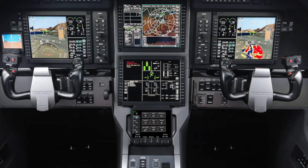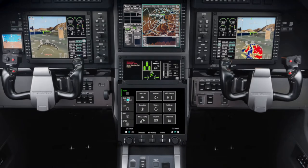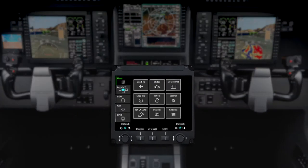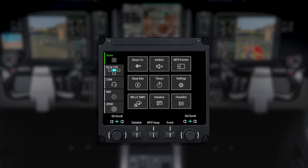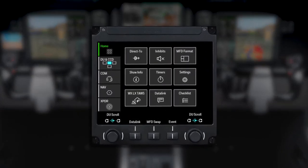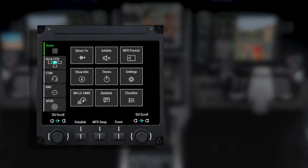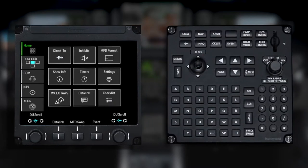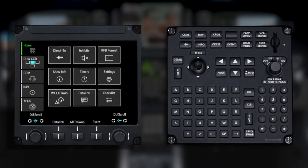The touchscreen controller, or TSC, is the primary interface with the APEX system for entering data on the Pilatus PC-12. The TSC replaces the multifunction controller featured on previous versions of the PC-12.